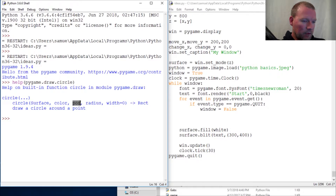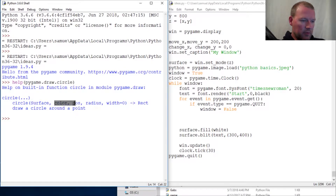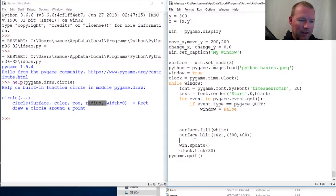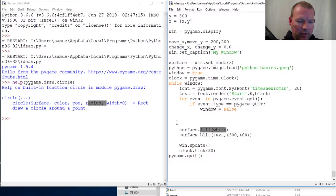This is the only goofy one — the position needs to be a tuple. So the parameters are: surface, which we have; color, we're going to use black, we have that; position; and then radius. And now I want you to think about this: if you were to put it before the fill, you would draw it and then fill the whole surface with white.